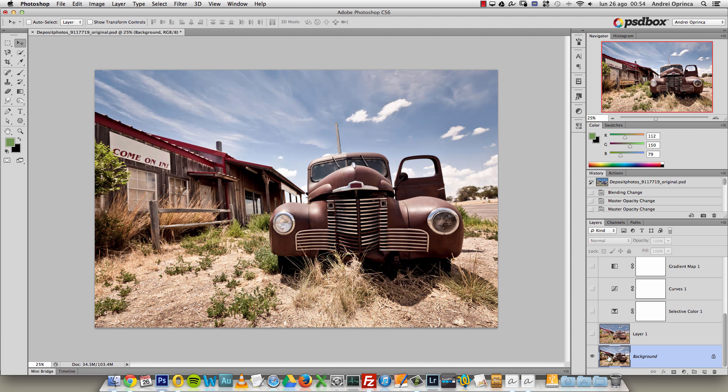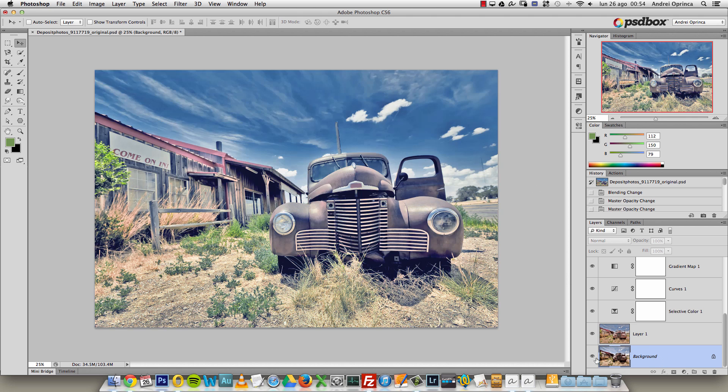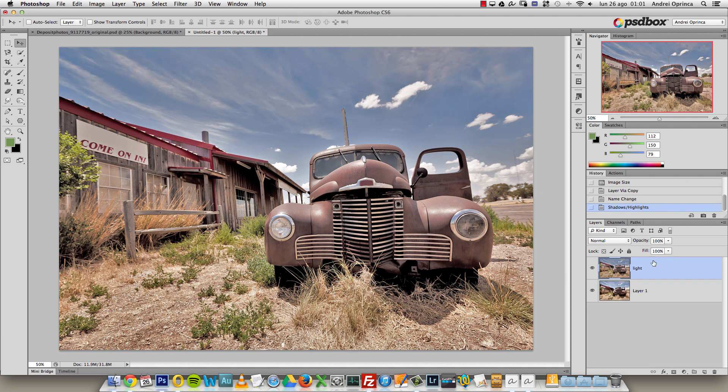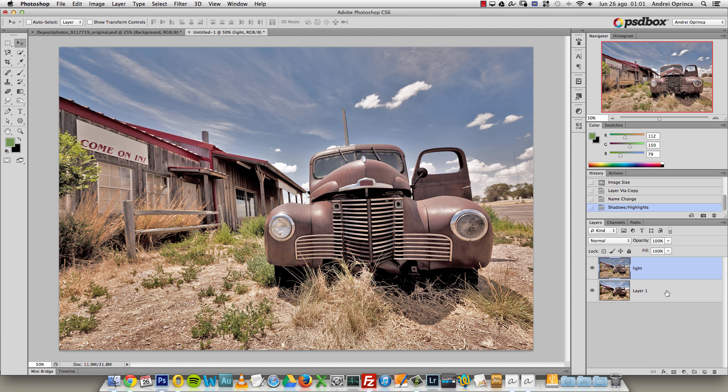I will deactivate all layers. Once you have all of this set up, once you apply this adjustment, it's just a matter of adding adjustment layers. The first adjustment layer that I usually add is selective color.